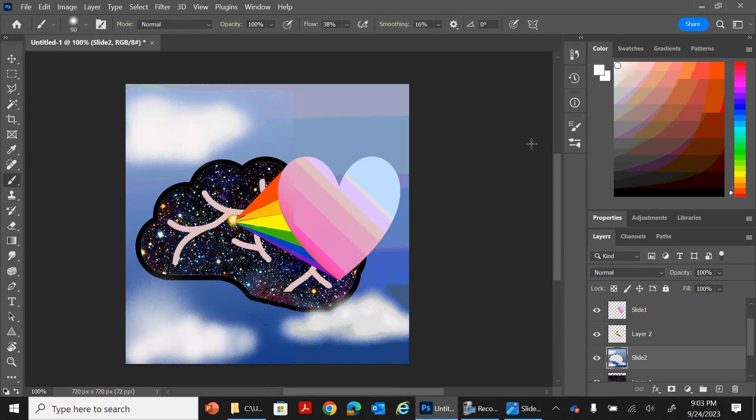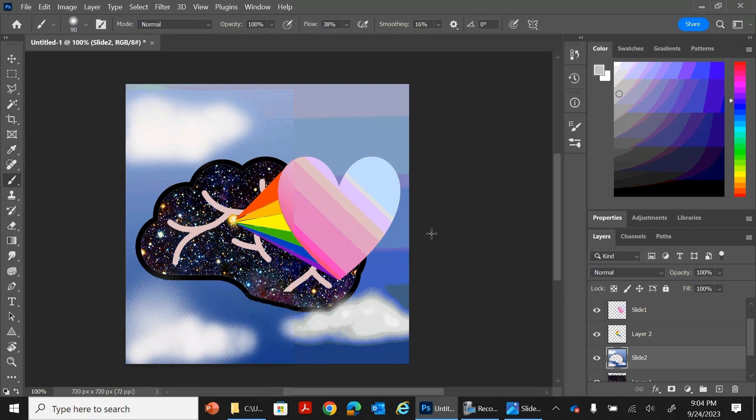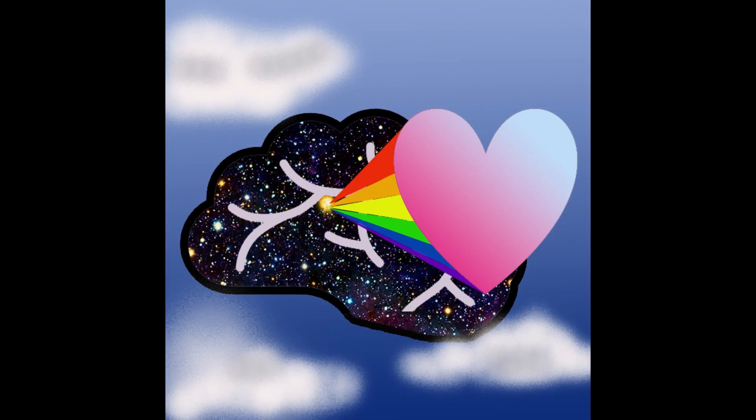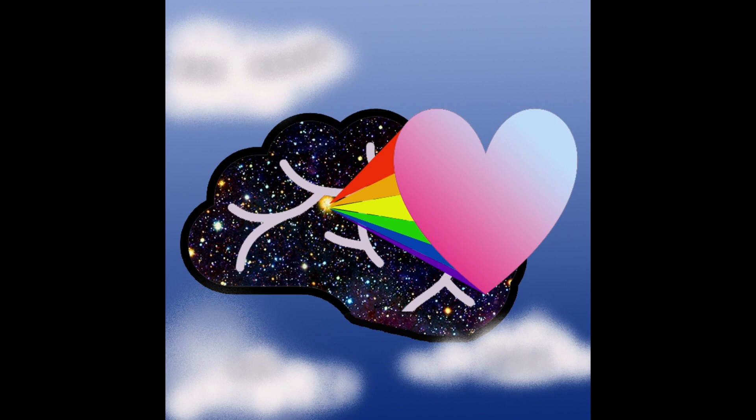So be sure that you are flexing your muscles here in Photoshop, so to speak. Because that is part of this assignment, is just remembering what we can do. Alright, here's my final product. That's what it looks like. I know yours is going to look amazing.